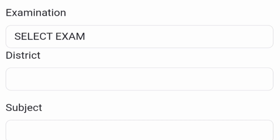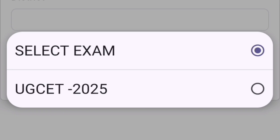The portal first asks you to select the exam, the district from which you appeared, and the subject you want to check. If you select the exam, it will show only UGCET 2025 at this time. Once you select UGCET 2025, your district name, and subject, it will display your complete OMR sheet — showing all the questions you completed or left unanswered.